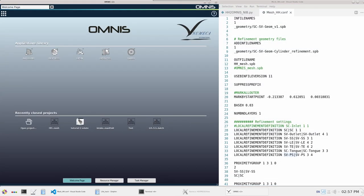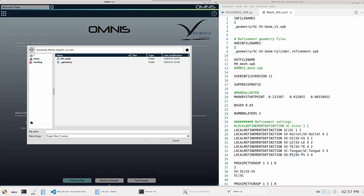Once the Python script has been executed, the Omnis project is saved and automatically closed. When we look at the config file here, the out file is called HH underscore mesh. This same name will be taken when saving the Omnis project, so let us open this project.